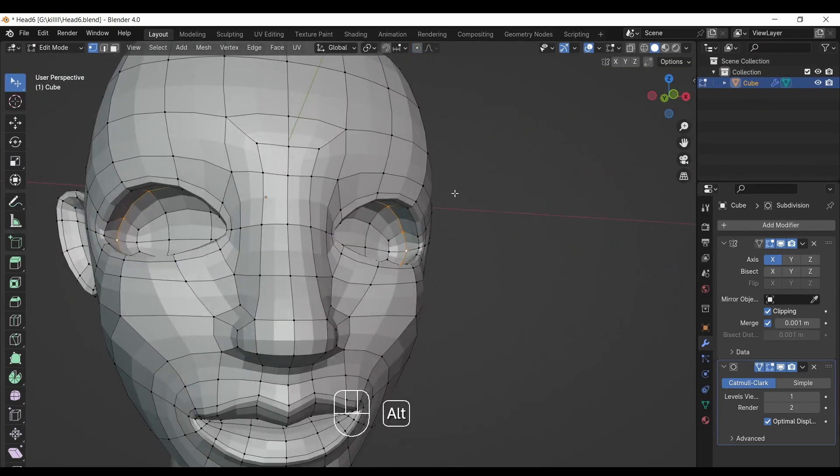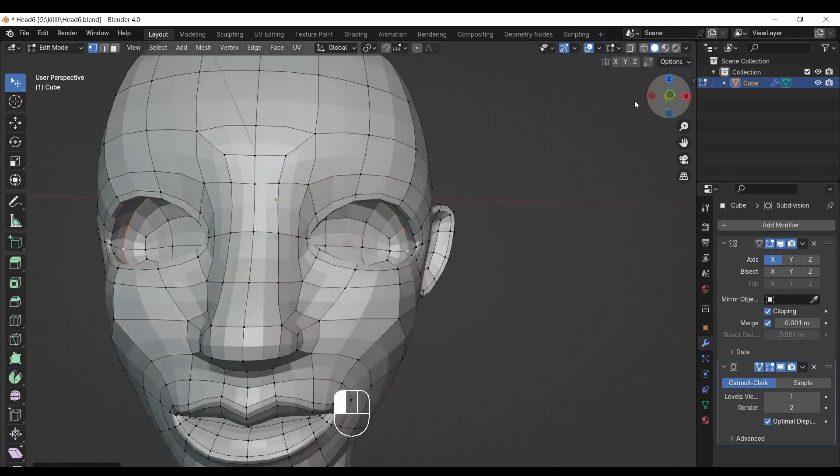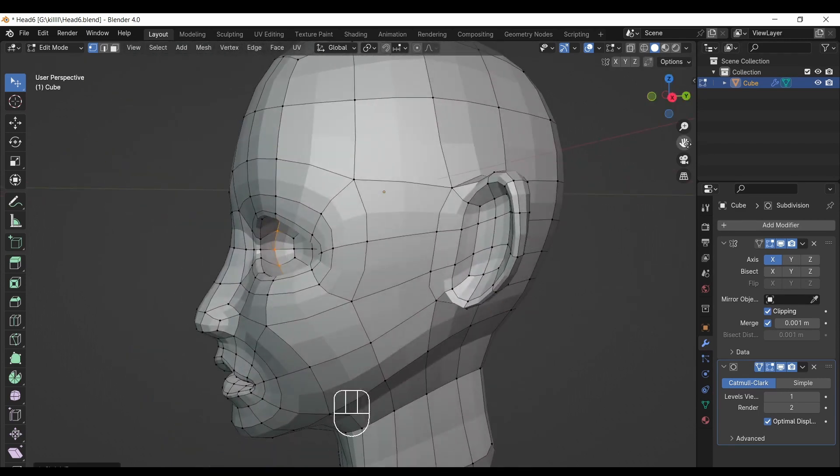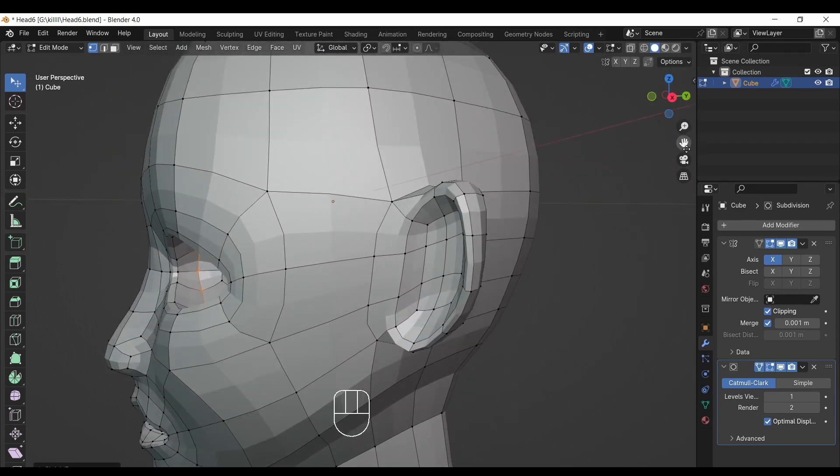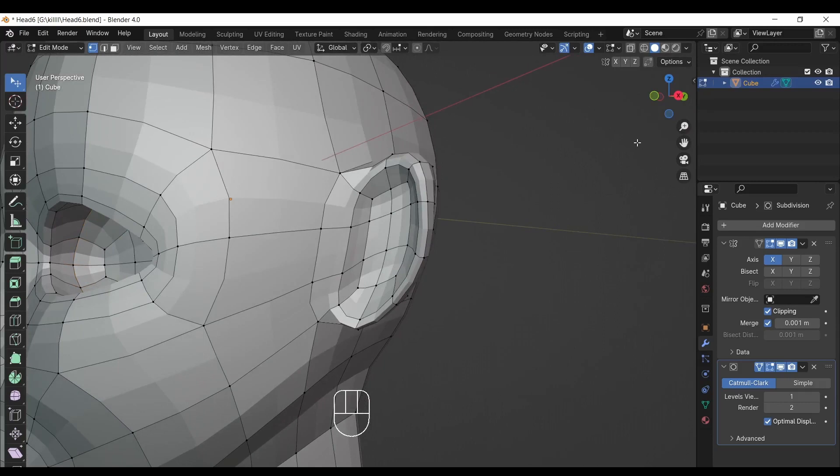Now make the focus area on ears and make loop cut around ears.